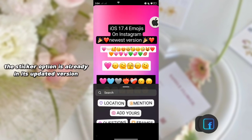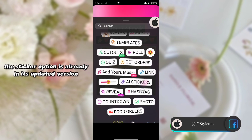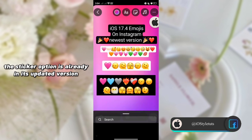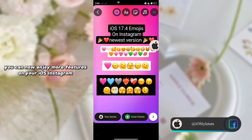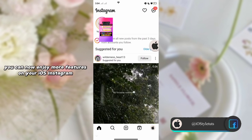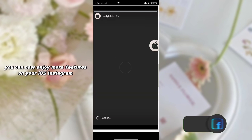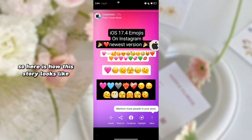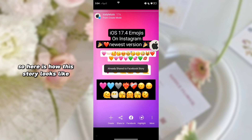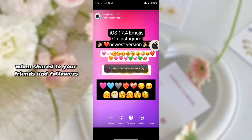The sticker option is already in its updated version in this application, so you can now enjoy more features on your iOS Instagram. Here's how the story looks when shared to your friends and followers.